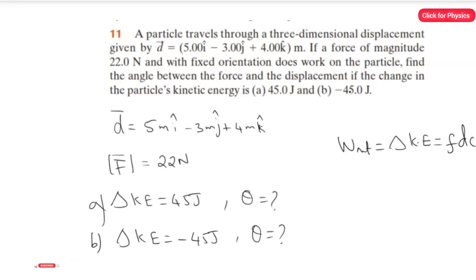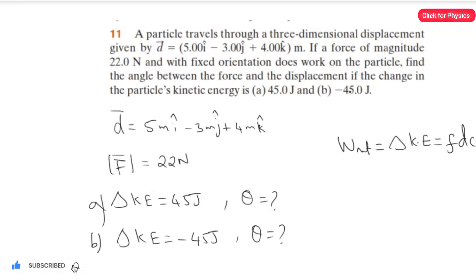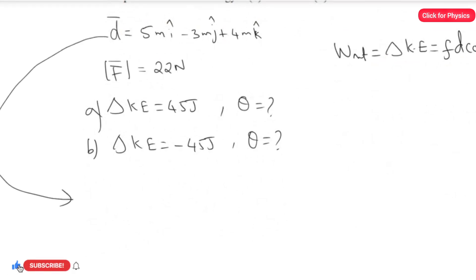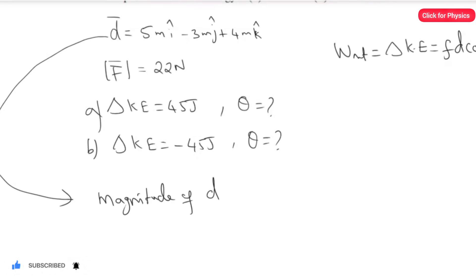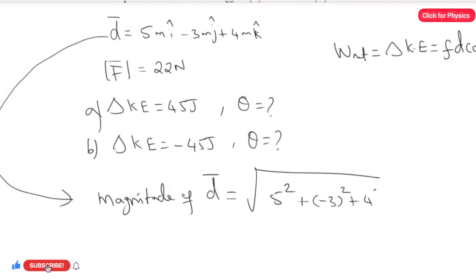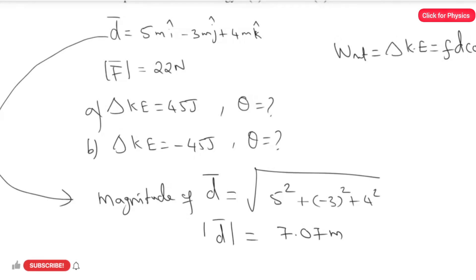Now I am going to convert this vector form of the displacement into magnitude form, as we studied how to find the magnitude in chapter three on vectors. The magnitude of d vector equals the square root of 5 squared plus negative 3 squared plus 4 squared, and I got the answer as 7.07 meters.